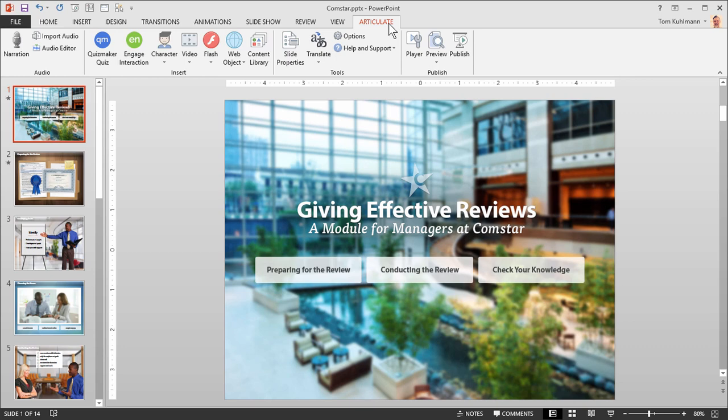In this tutorial we're going to do a really quick overview of Articulate Presenter 360 so that you can see what's included and then how to use it to build your e-learning courses.